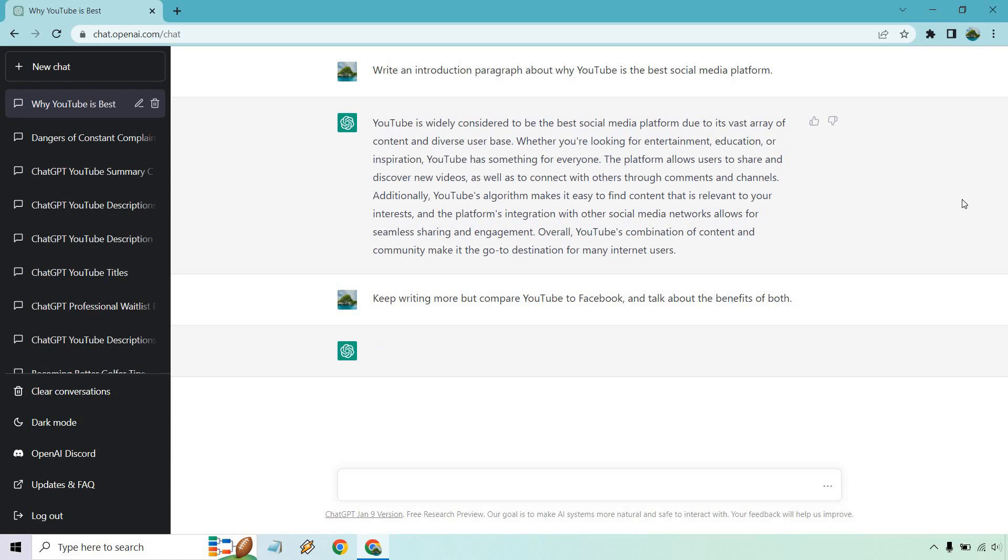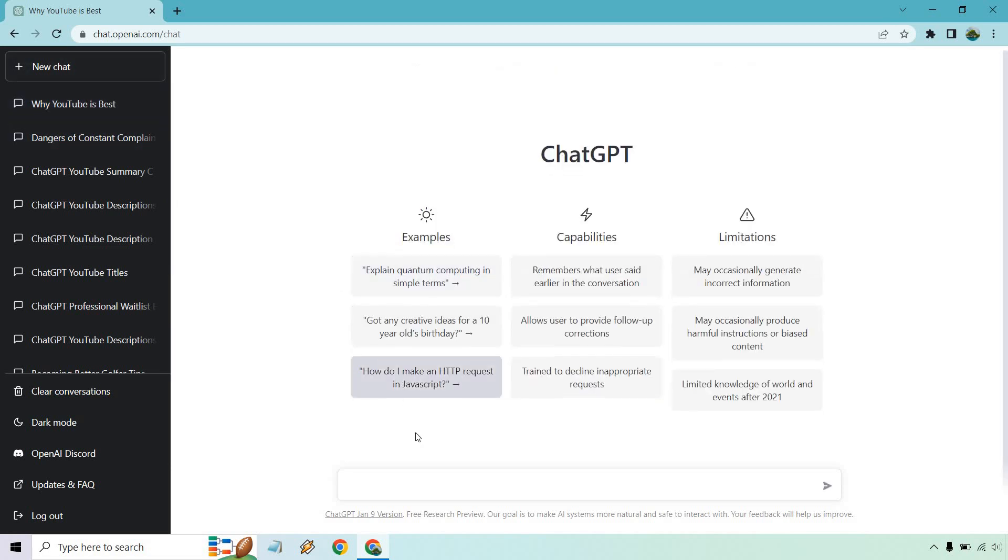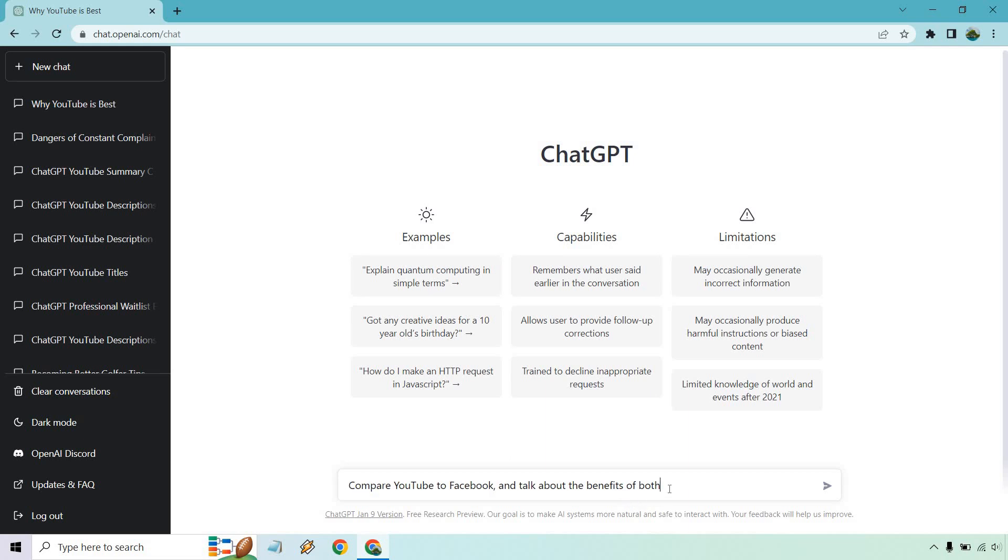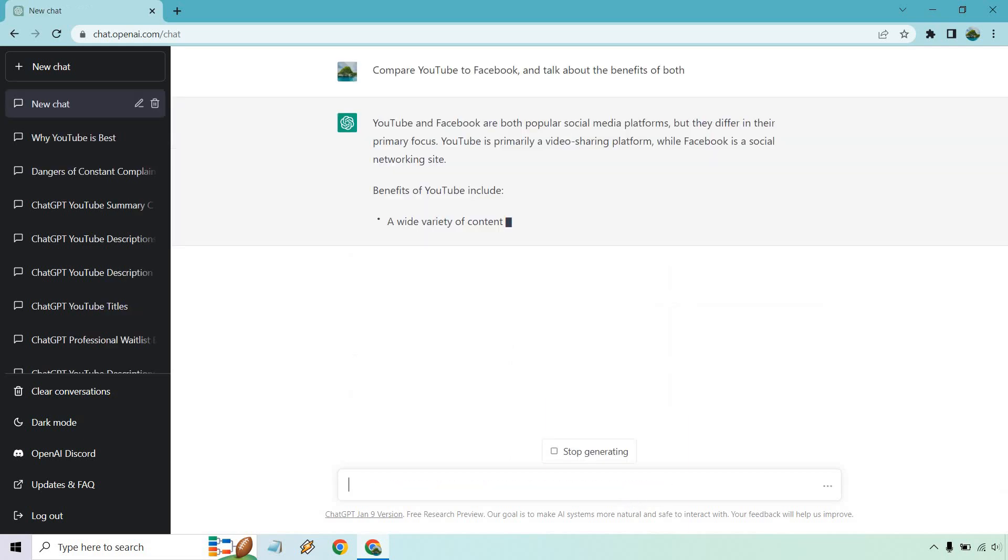All righty, and so it's been a little while and it's still not going. There has been some problems with ChatGPT and like every video I've done previously, I talked about how the traffic is so high that there's been some slowing down and having trouble logging in. What I'm going to do is just do a new chat, I copied it, I'm going to paste it. Let's put compare YouTube to Facebook and talk about the benefits of both.